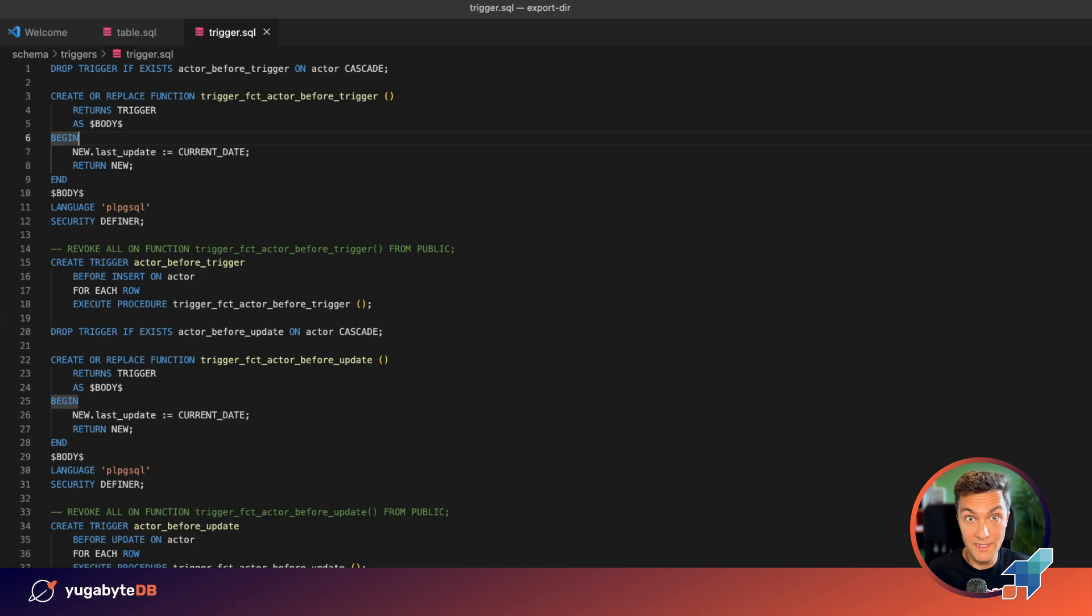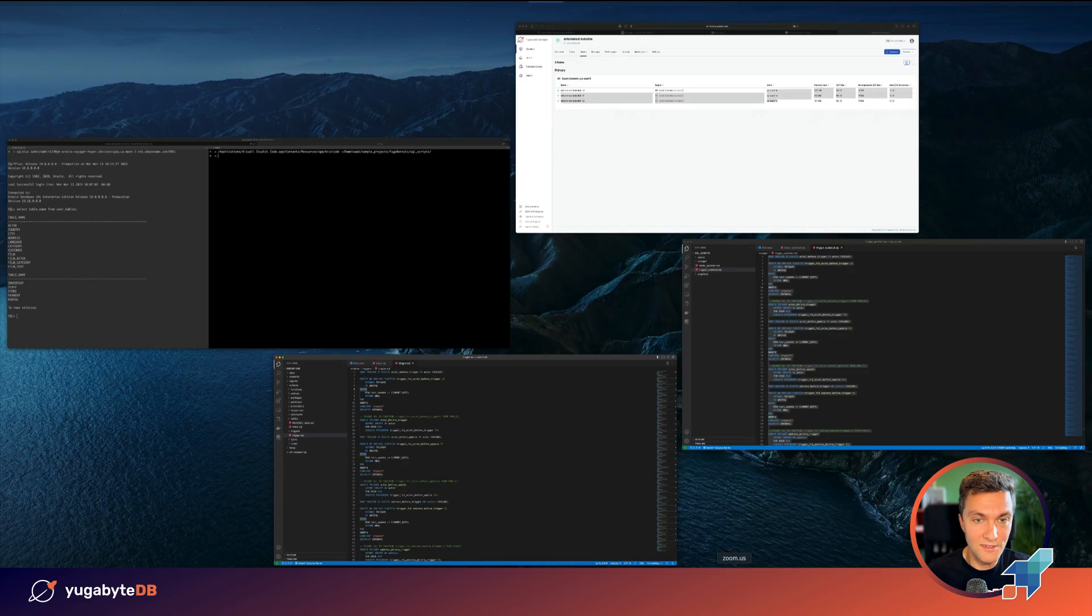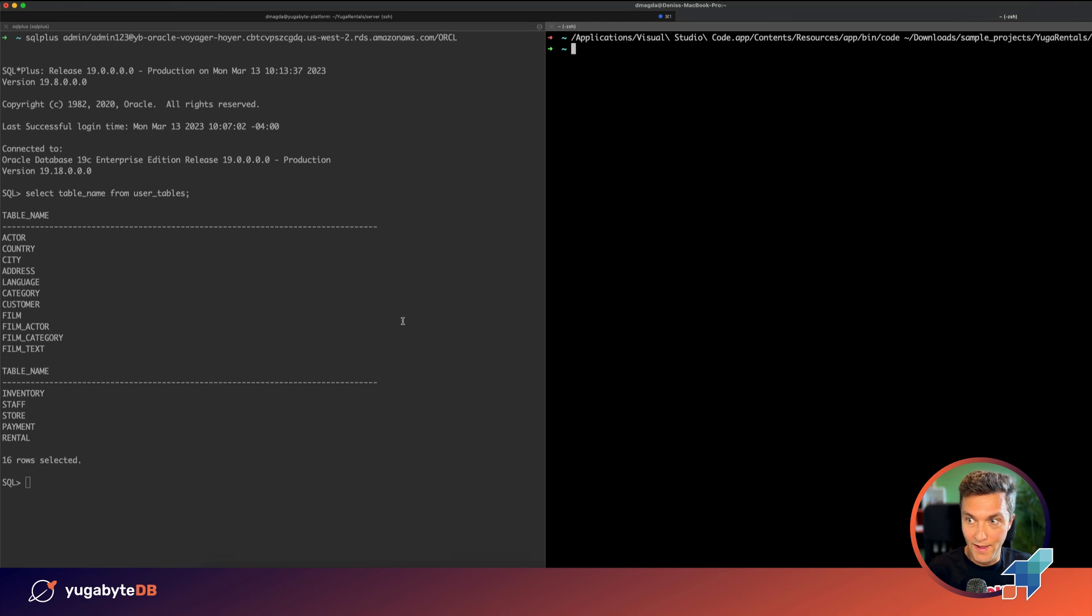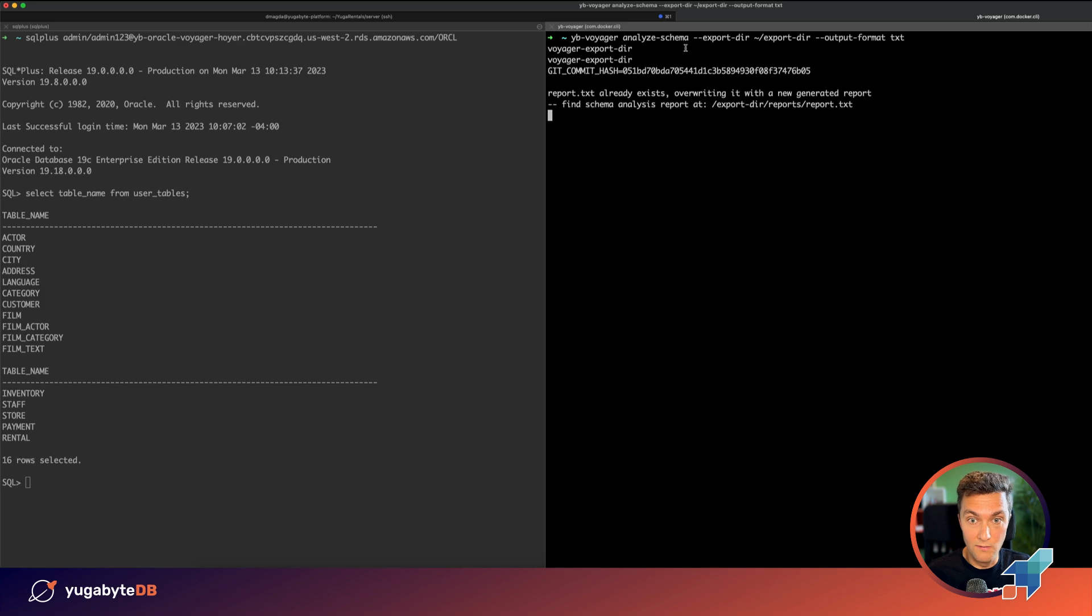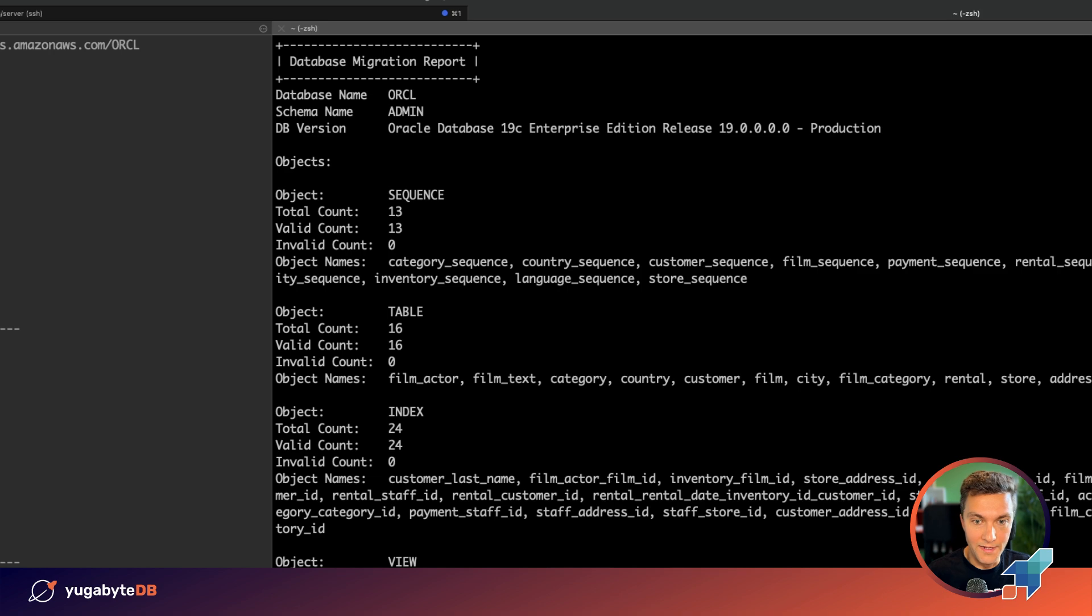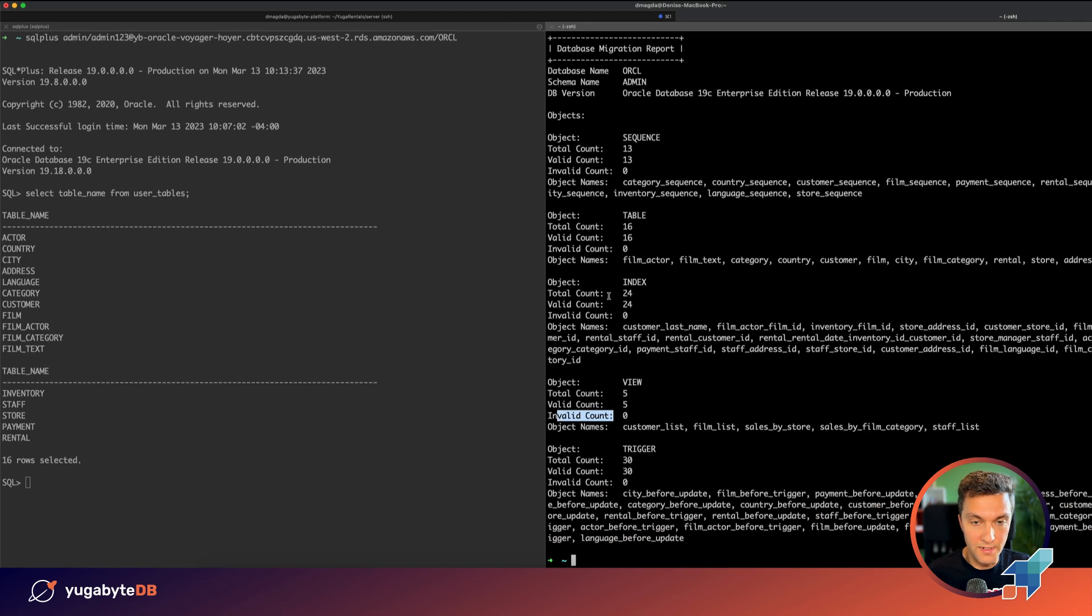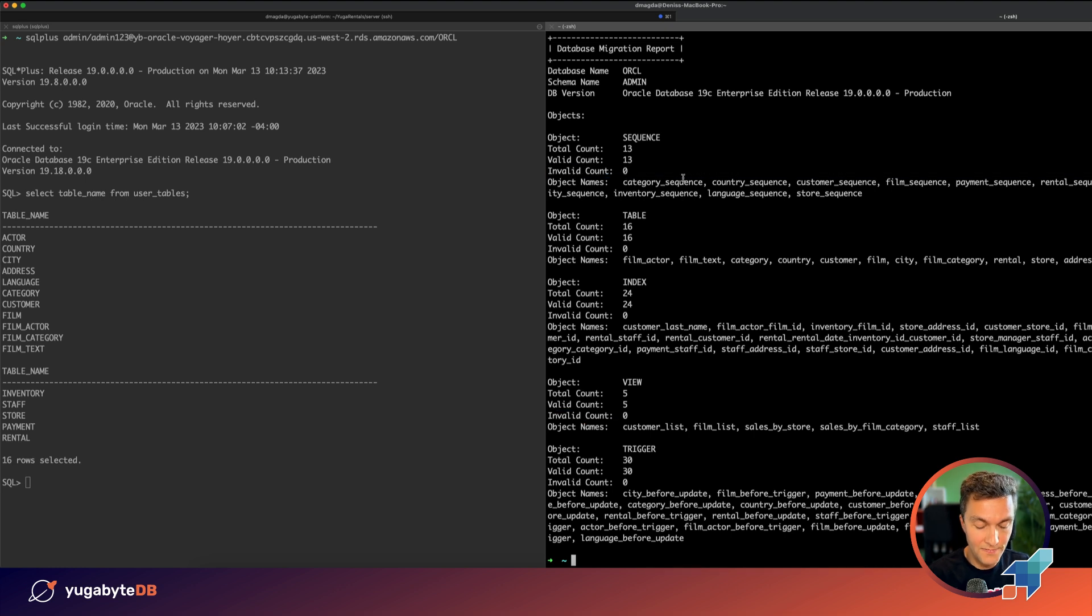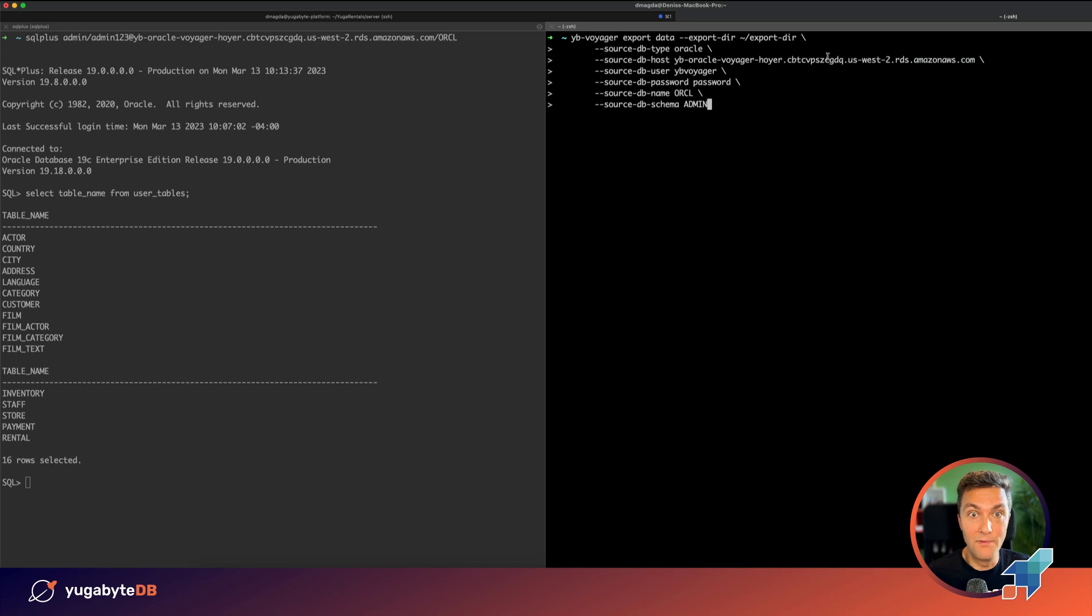So that's one of the possible optimizations and you need to decide what needs to be done. Let's run the Voyager analyze schema once again just in case to make sure we don't have any issues. No, the schema looks good. The invalid count parameter is set to zero for all of the objects, which means that we are ready to move forward with the third step of our process.